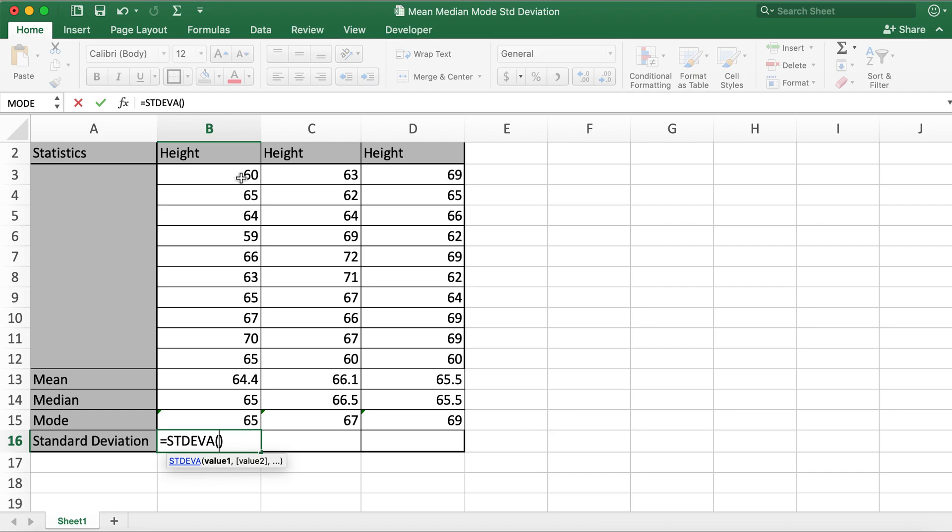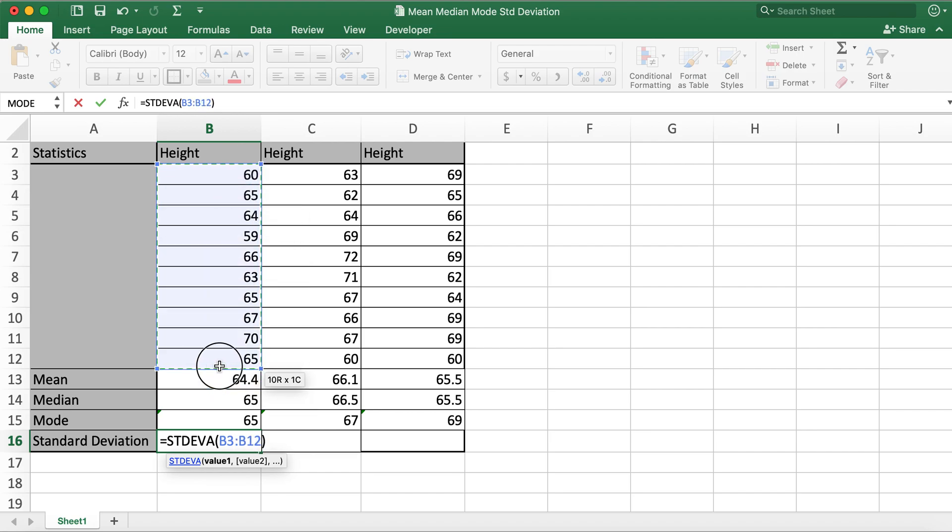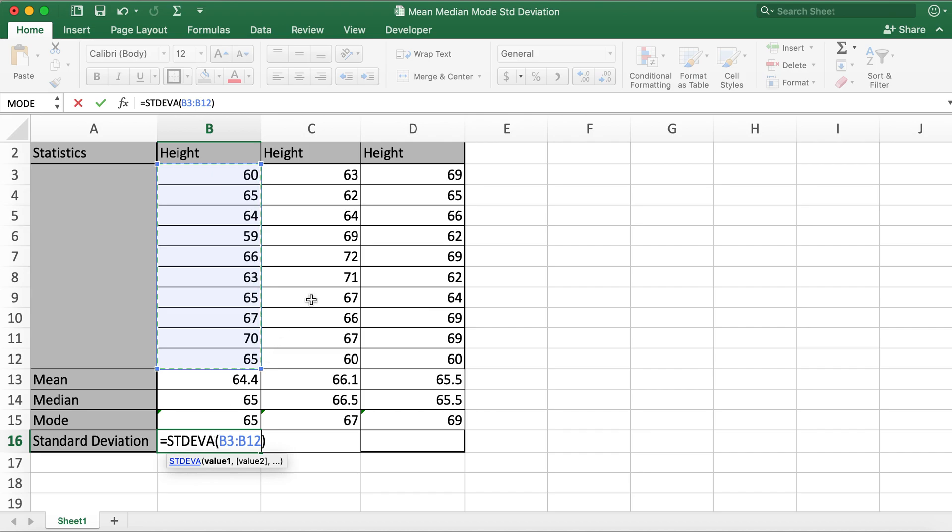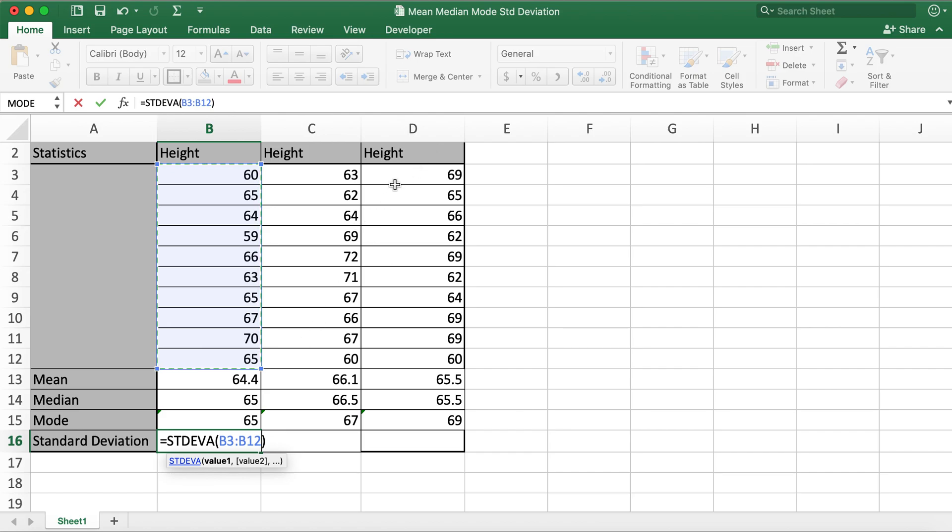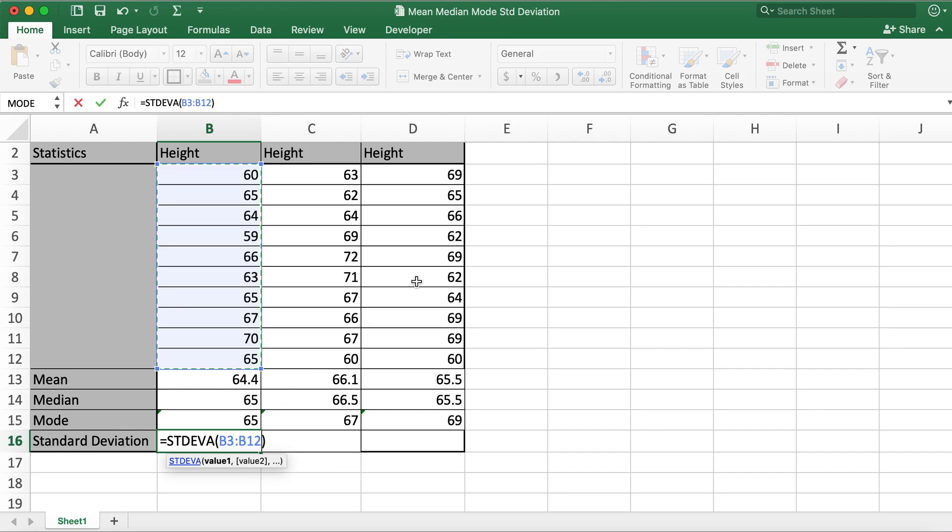STDEV.A helps to calculate standard deviation for that sample so that later on we can use that for inferencing values for the whole classroom. So here I have selected B3 to B12 and I'll hit enter.